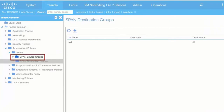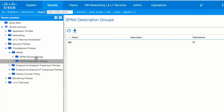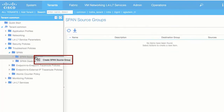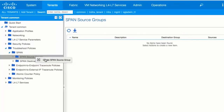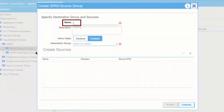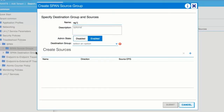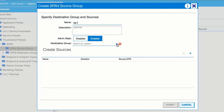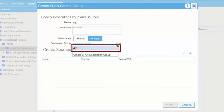In the left navigation pane, under Span, right-click Span Source Groups and choose Create Span Source Group. Enter a name for the span source group in the Name field. From the Destination Group drop-down list, choose the span destination group that you configured previously.